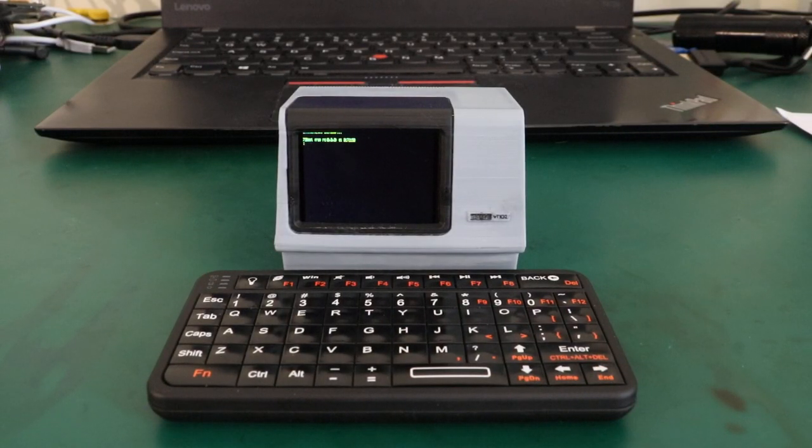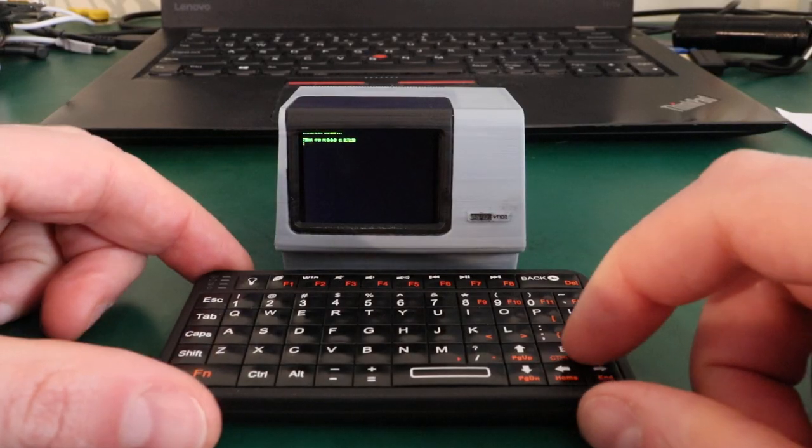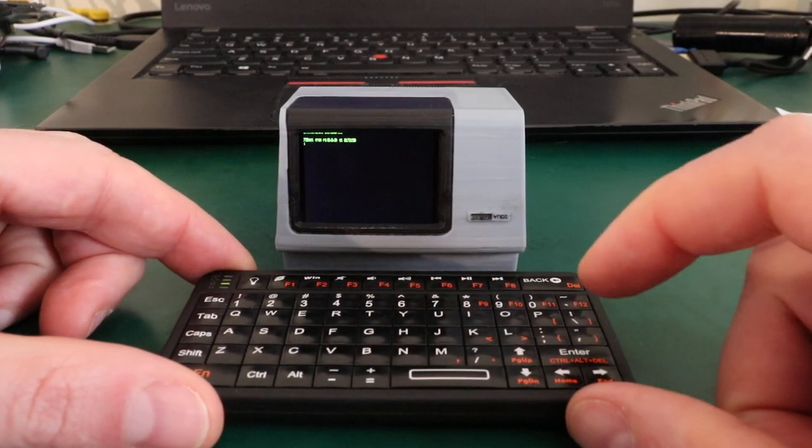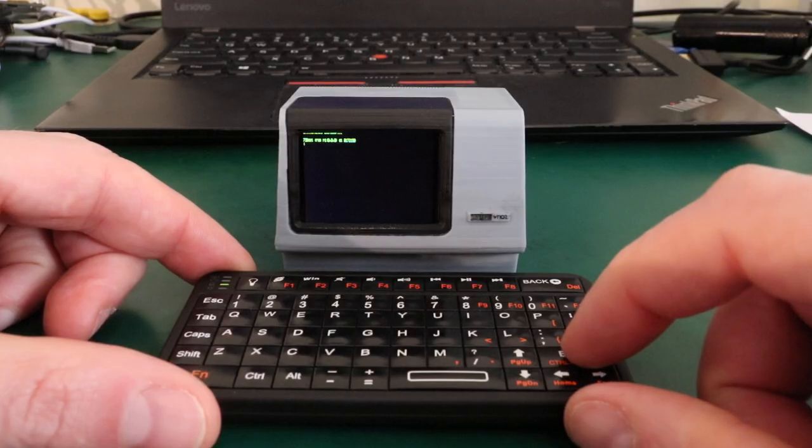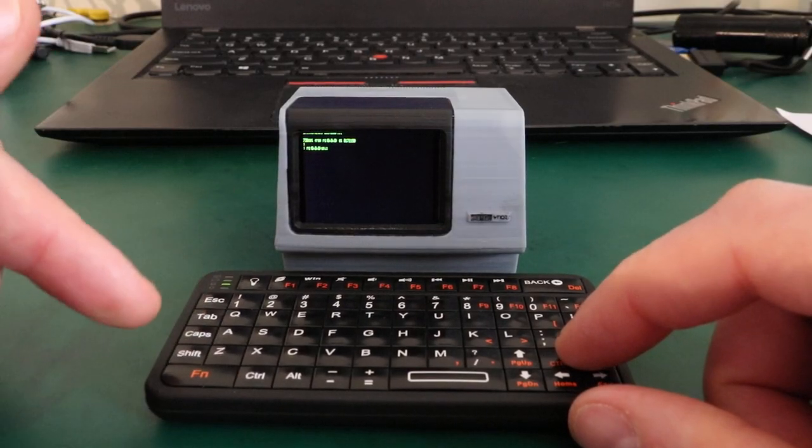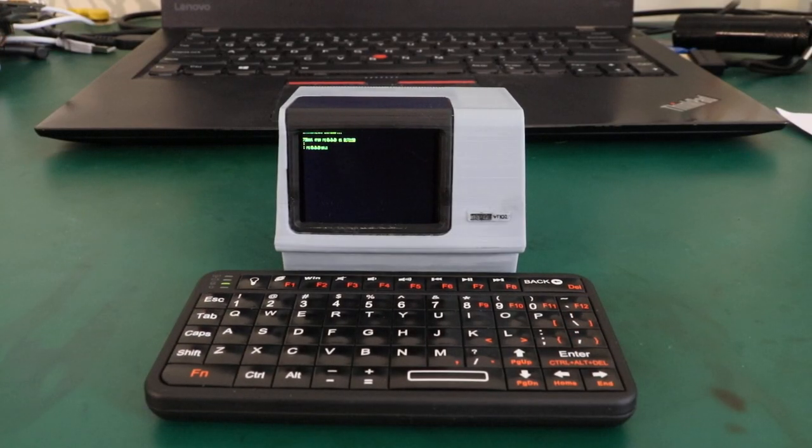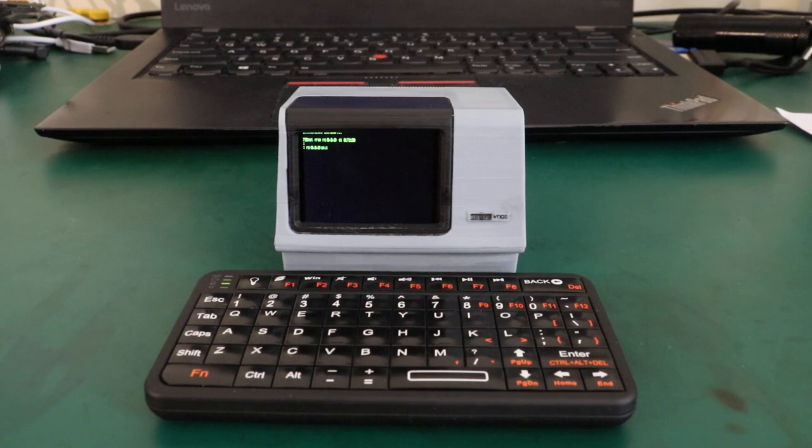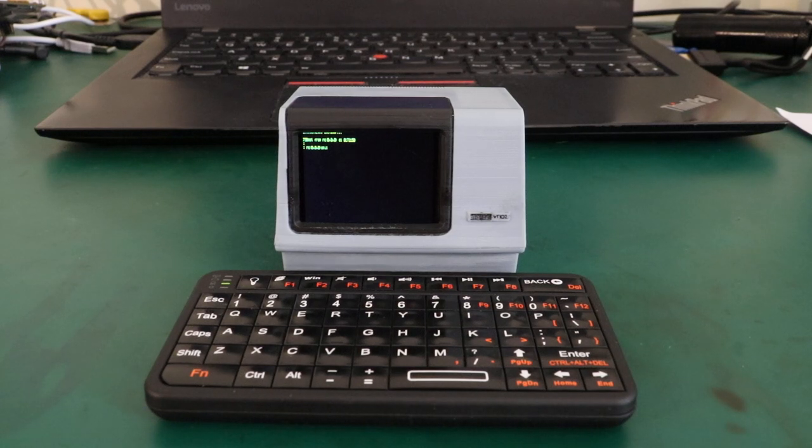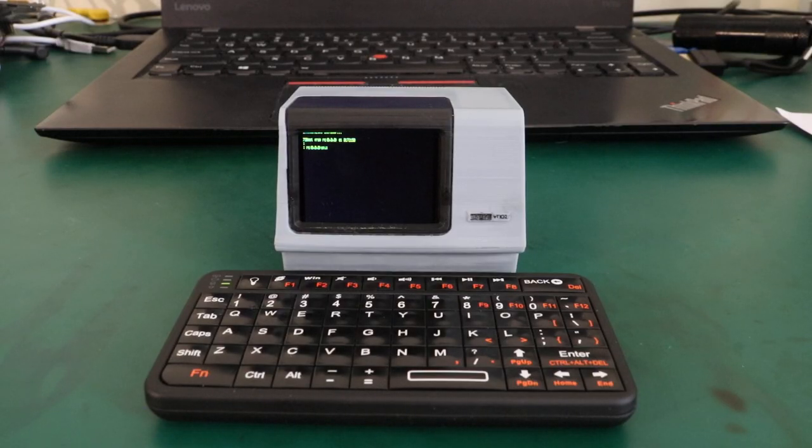So what you see right now is the bootloader from 2.11BSD. I'll tell it to start booting from the hard disk, and I can do that using this little Bluetooth credit card sized keyboard. The ESP32 actually has a Bluetooth controller, so I can easily hook up things like that to it.